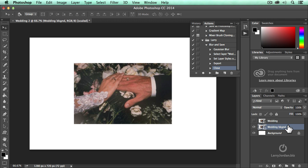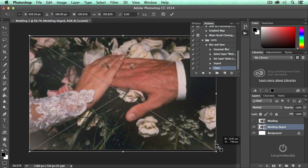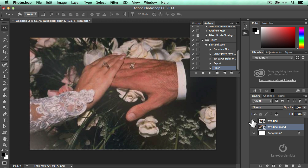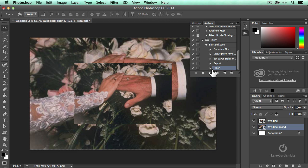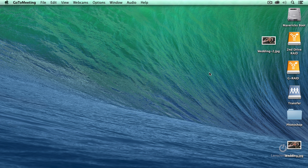I'm going to turn this off. Command T, scale it, Option, Shift, Scale, and turn that back on again. Press Enter, turn it back on. Now we're going to select Blur and Save and click the right pointing arrow. Done. Gone. Finished.